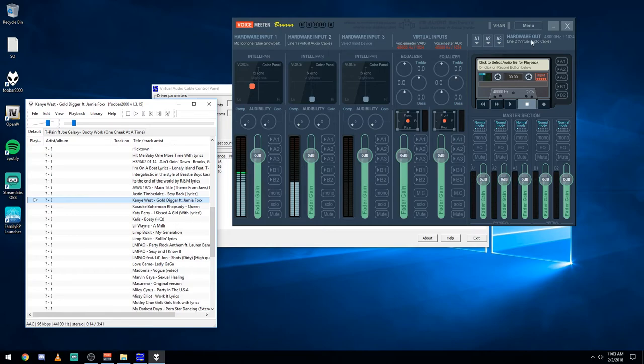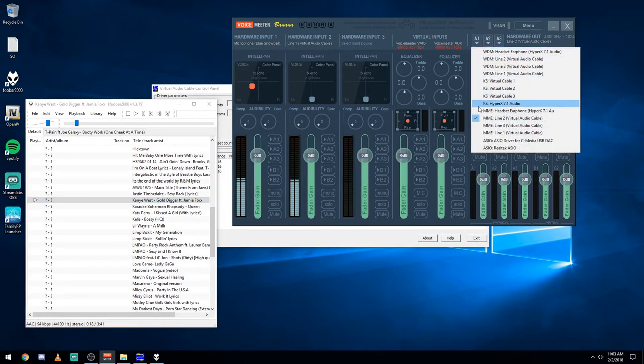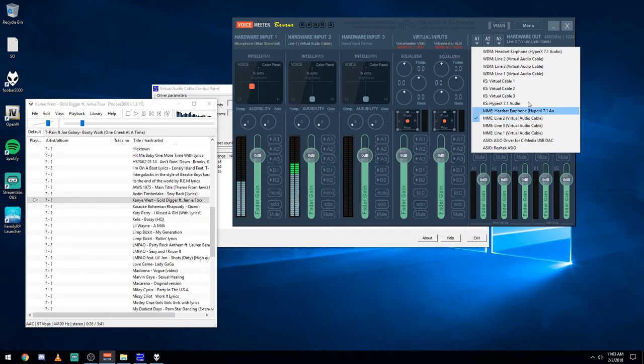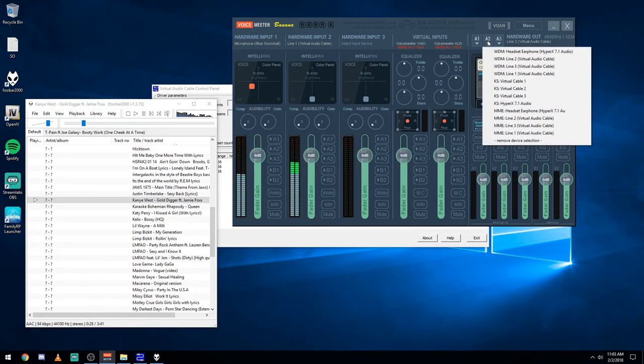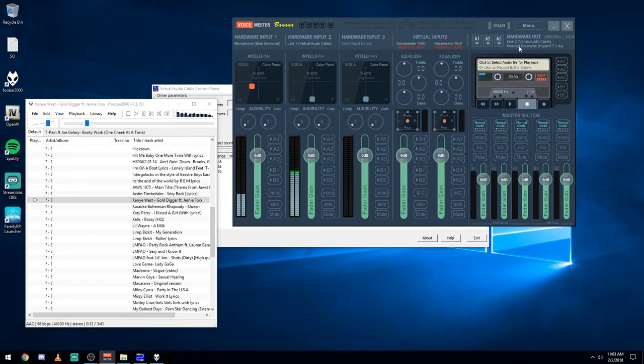Then for your outputs, I have to set one already. So line two, click A1 here, MME, line two. And this will be what you're going to set your mic to in-game. You actually have the audio come out. So for A2 here, this is just what I use for listening to the music itself. So I just use my headset for there.